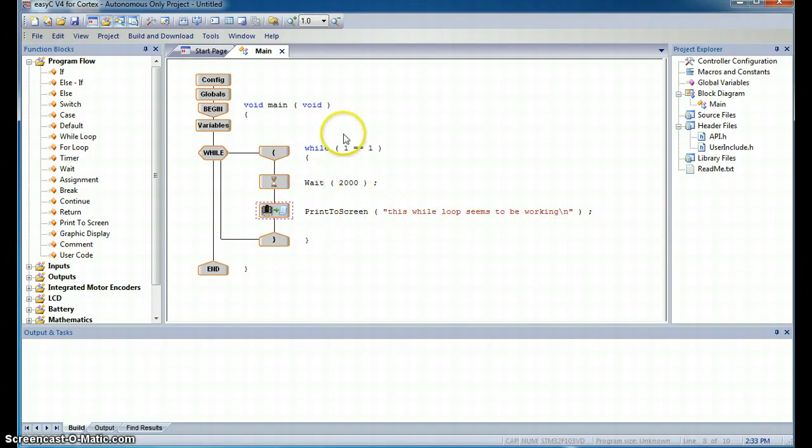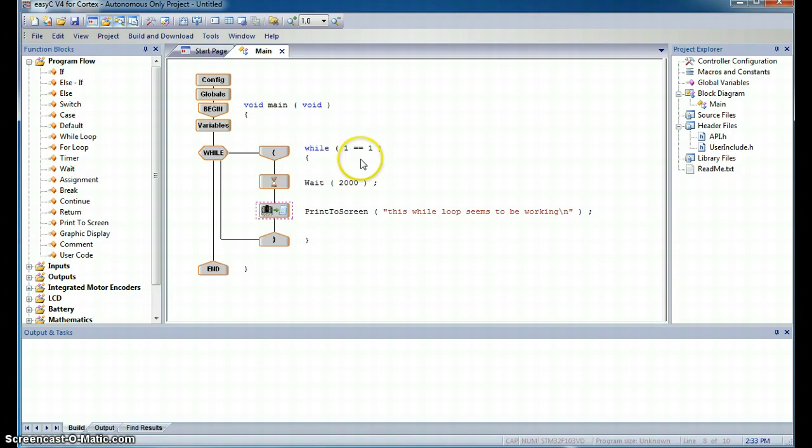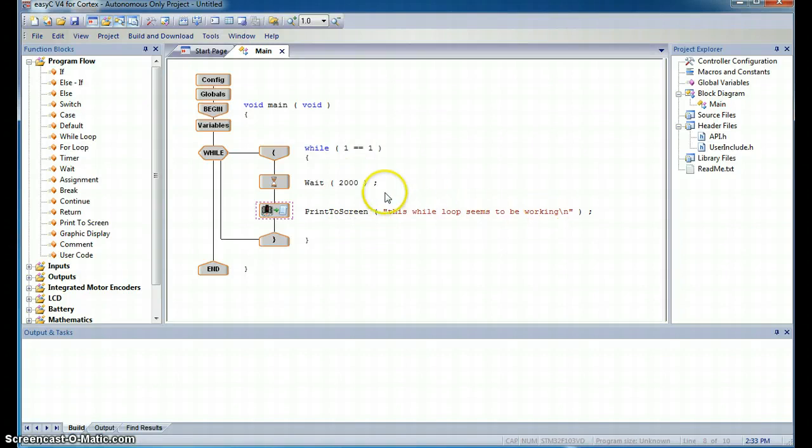But then we're going to go back up to the top of the while loop, and if this statement is still true, we'll run it again. So what do we expect to happen? We expect that this statement will print again and again and again and again.